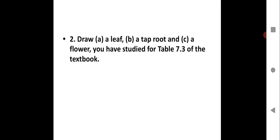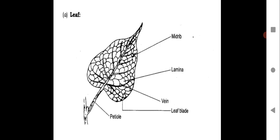Question 2: Draw a leaf, a taproot, and a flower you have studied for Table 7.3 of the textbook. For the leaf, draw it and show all the various parts — label them with a black ballpoint pen. Show all parts: petiole, leaf blade, veins, lamina, and midrib.